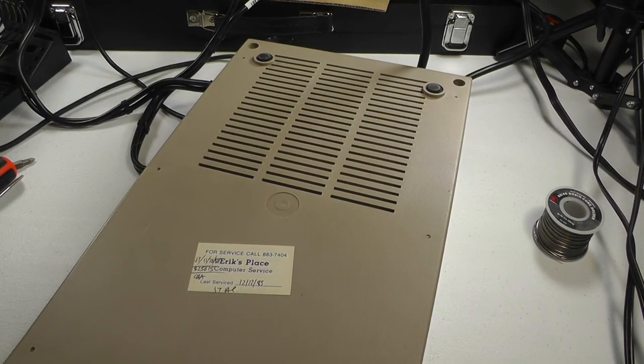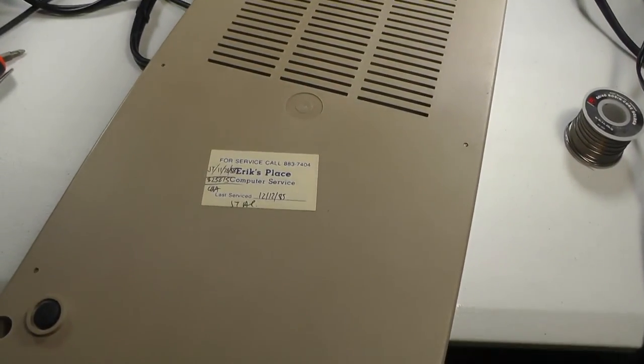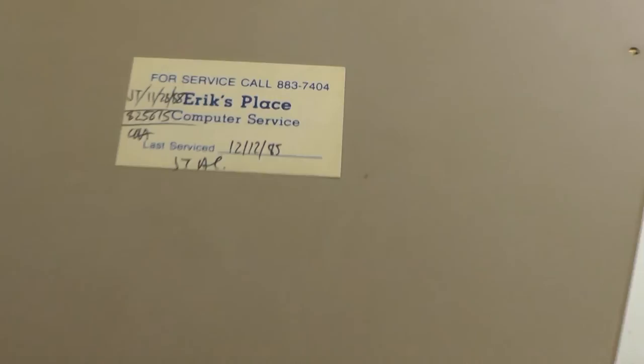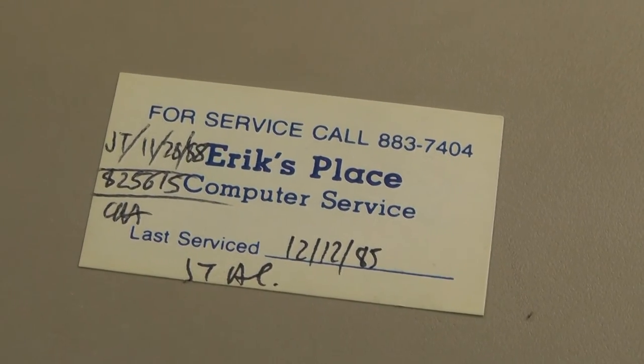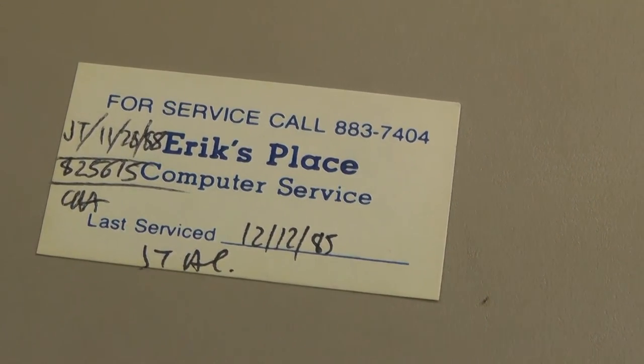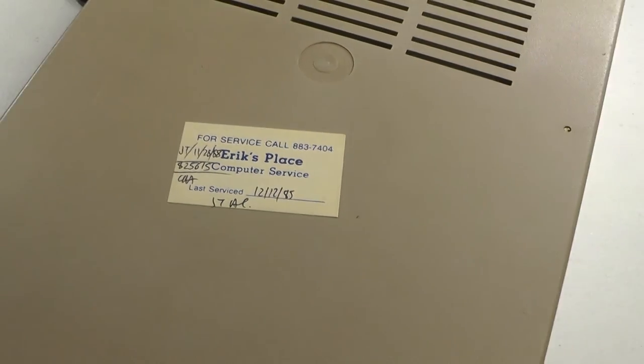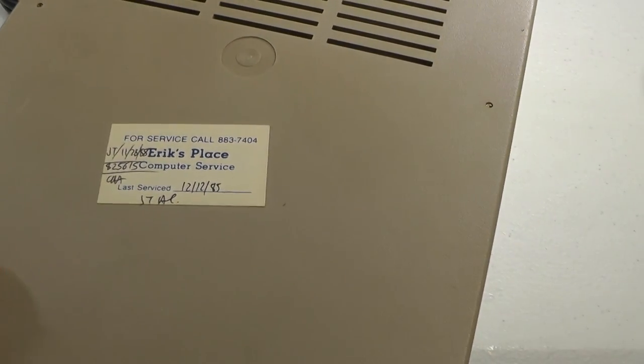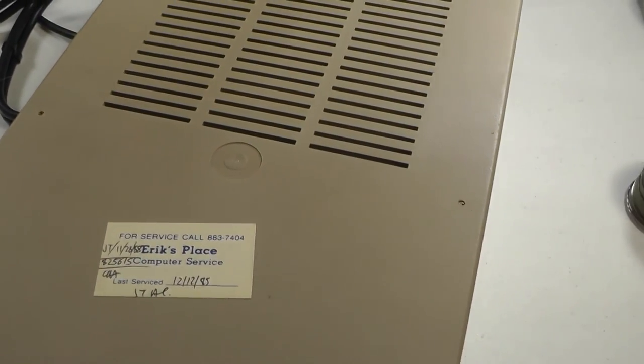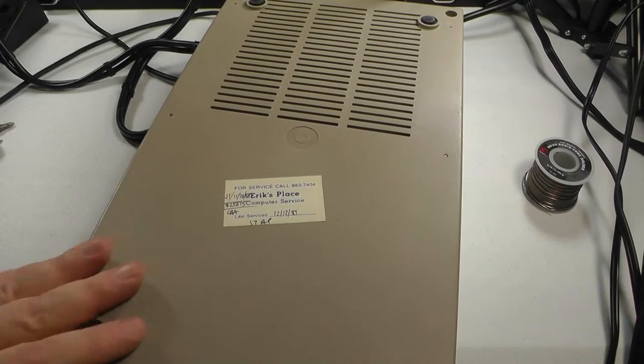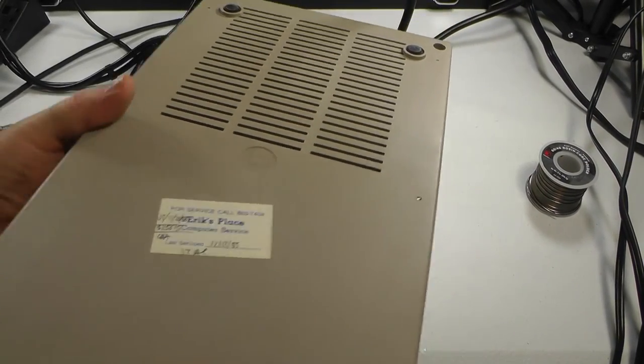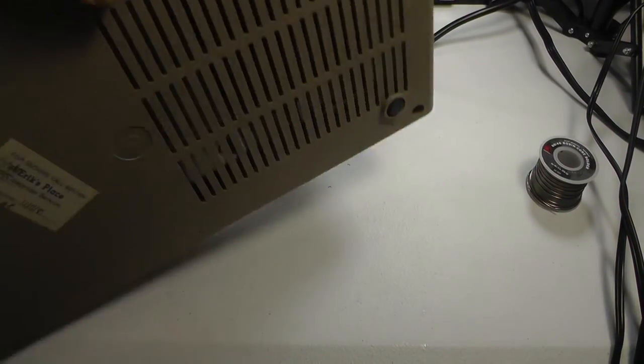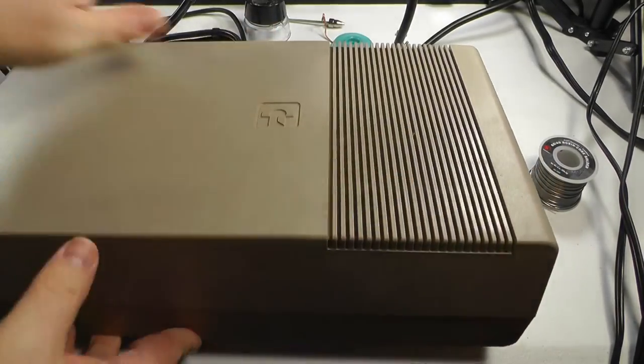This drive was last serviced, check this out, this little sticker on the bottom, Eric's place. They did a good job because this drive has perfect drive speed and just about perfect drive alignment still. So they did a good job.